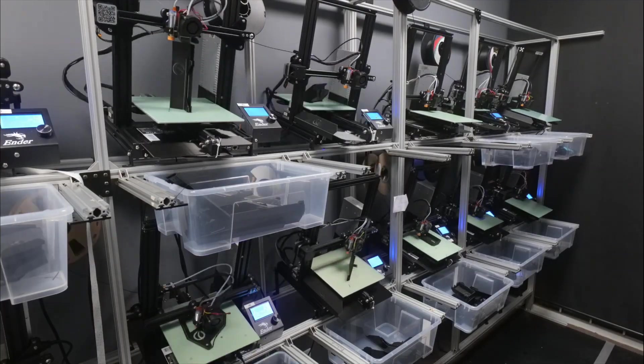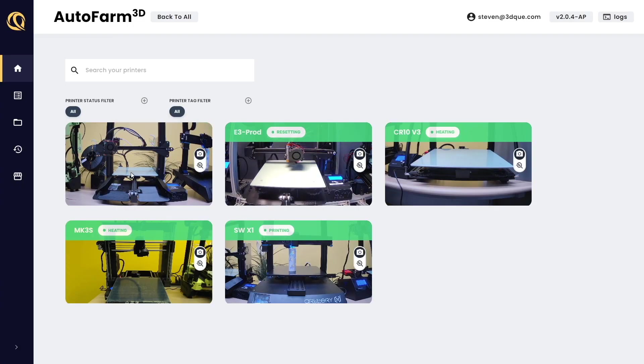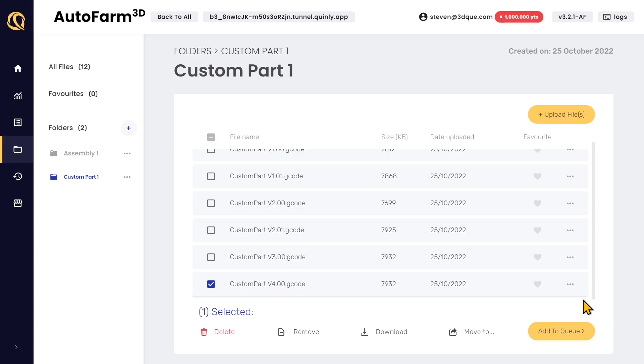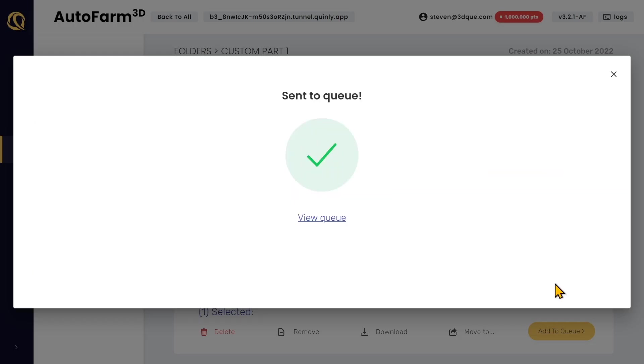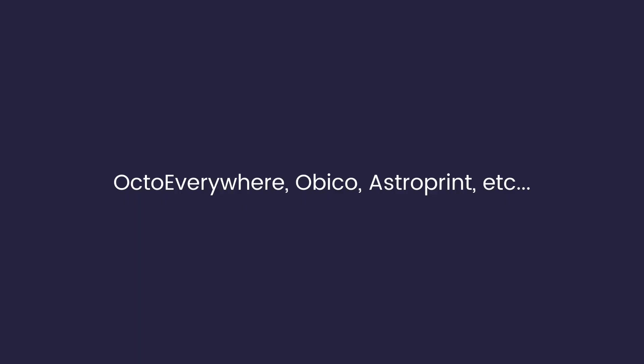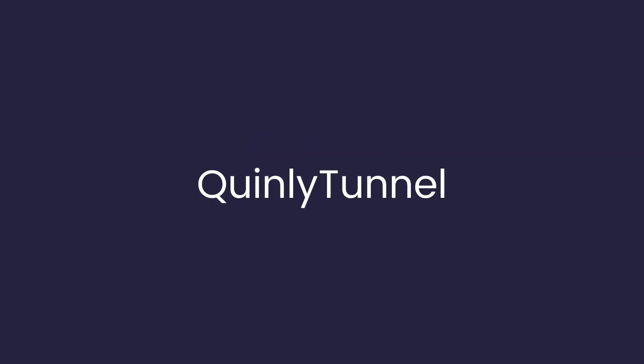Being able to connect to your 3D printers remotely is really useful when you're away from your printers but you need to check on them or start a print. There are a variety of ways to set this up, but if you have multiple printers then there's no good way to remotely access them all at the same time.